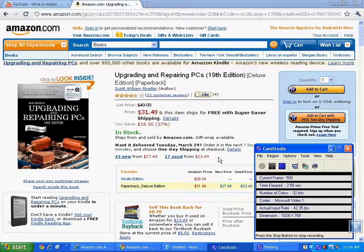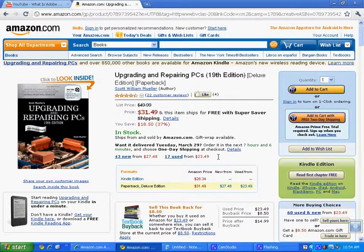Welcome to our sixth video in our series, So You Want to Be a Computer Technician. As you probably know by now, if you've been watching them through in order — and I recommend that you do, so if you haven't, I recommend you start at the beginning. This one, we're going to talk about some of the tools and skill sets that you're going to need to actually get the work done.